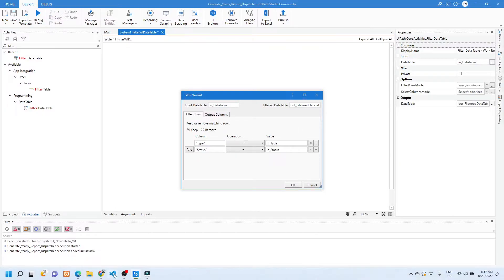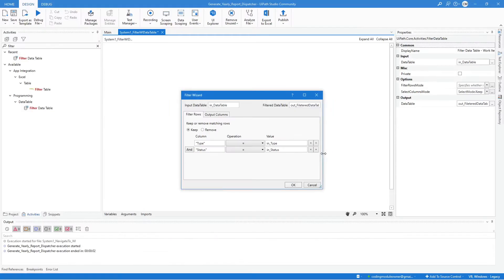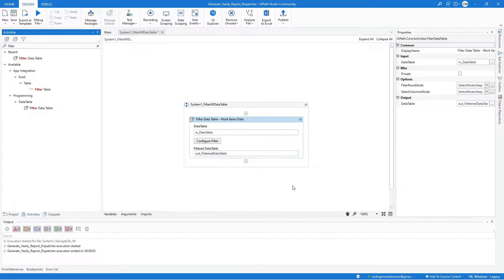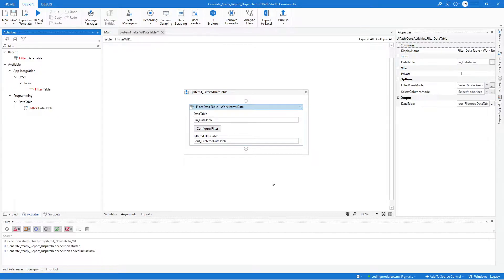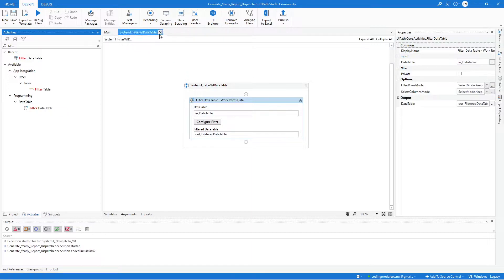The output of this filter process will be stored in the Out Filtered Data Table argument. If you're wondering where I got those filter columns — the first filter column is Type, which is the type column in the data table, and the second filter is Status. We want to filter only the items with WIPort type and with status Open. After creating this filter, click the OK button. That should be all for our filtered work items data table workflow — make sure to save and close.